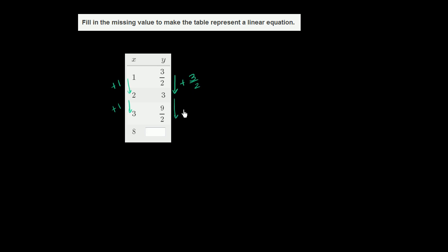we are increasing by 3 halves. So in order for this to be a linear equation or a linear relationship, every time we increase by 1 in the x direction, we need to increase by 3 halves. If we increase by 2, we need to increase by 2 times 3 halves.